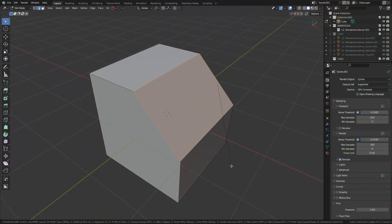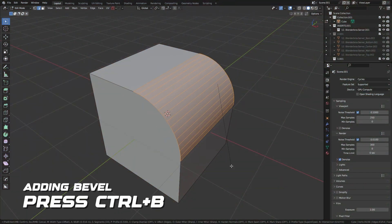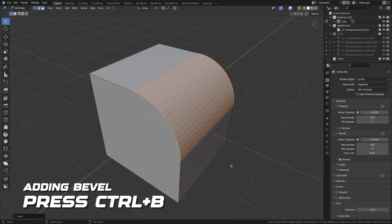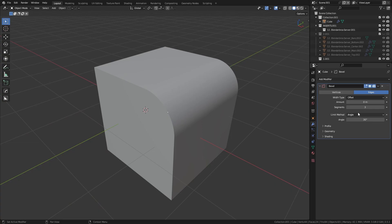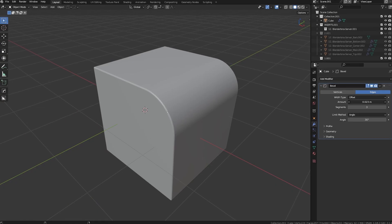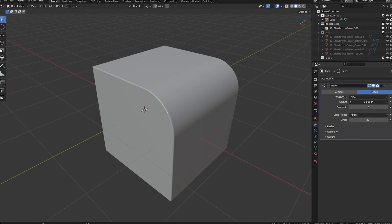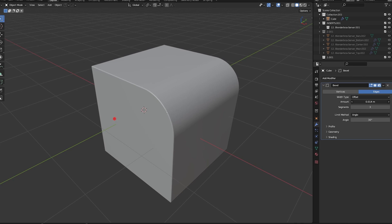To add a physical bevel, just press Ctrl-B and then add your bevel. Once you've defined the form of your model with a physical bevel, that is generally when you can add a bevel modifier to give the edges that nice pop.